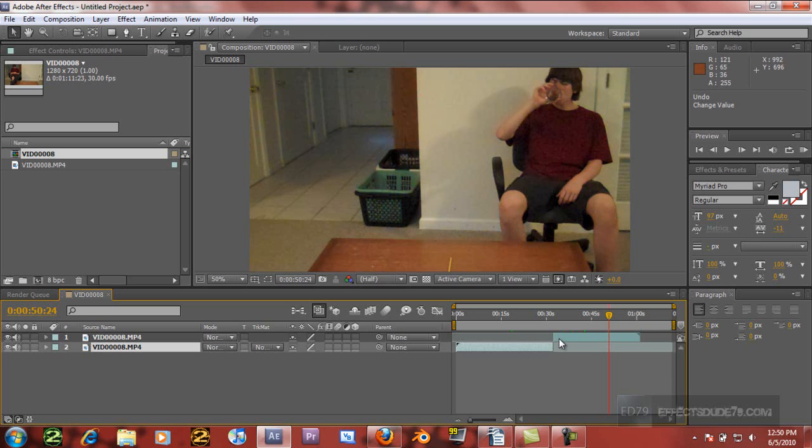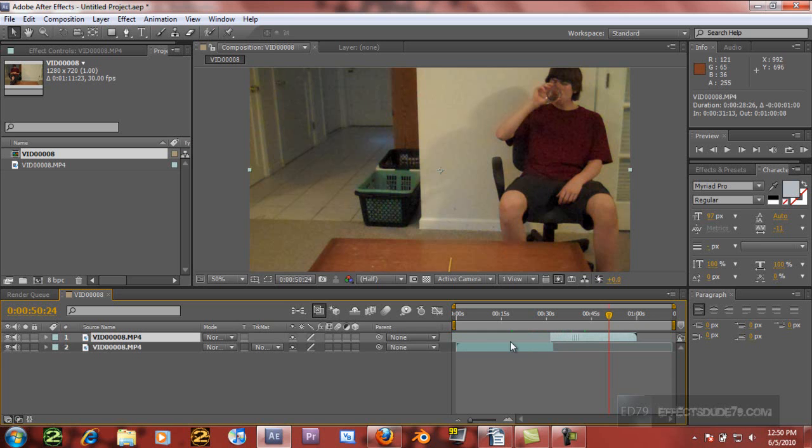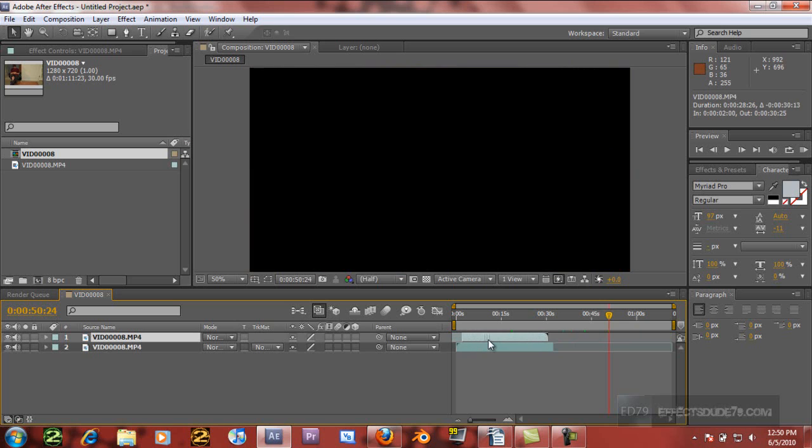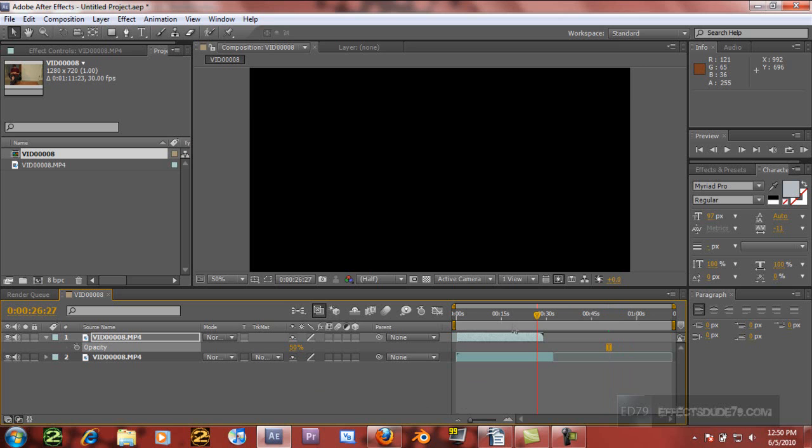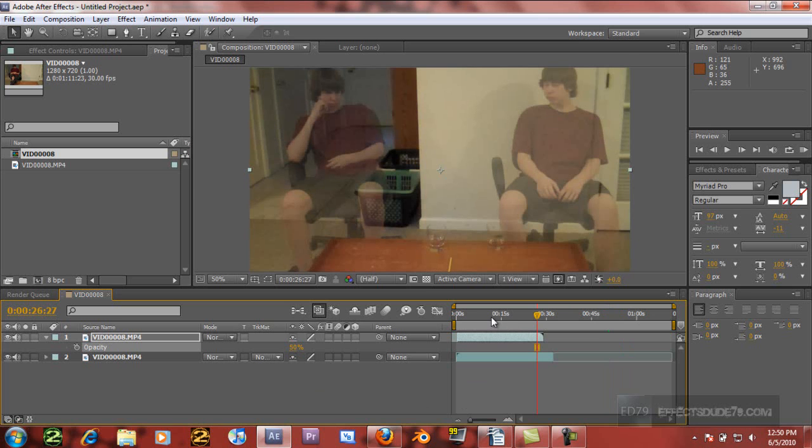But anyways, let's take these two clips. We're going to put them over each other, and what I'm going to do is hit T on the first clip, and change the opacity down to about 50% so that we can see both of the clips at the same time, and you can see the effect right here.